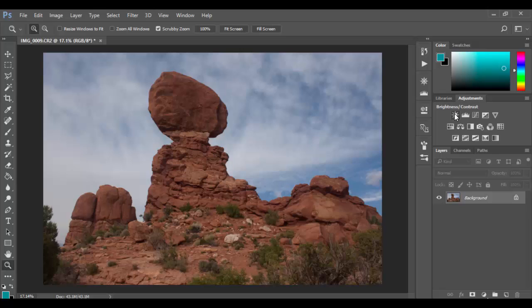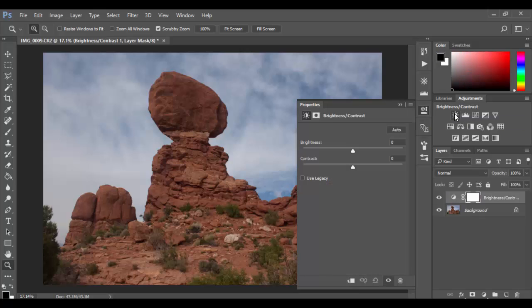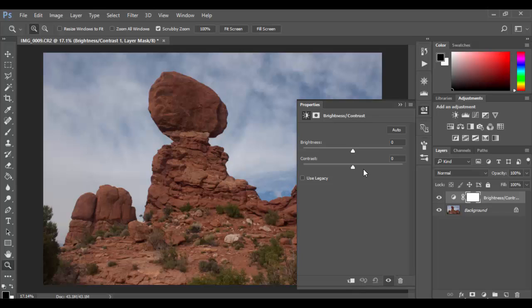It's the easiest to use and sort of the first one. Basically I click on it, you have essentially two sliders - one that increases or decreases brightness and one that increases or decreases contrast.